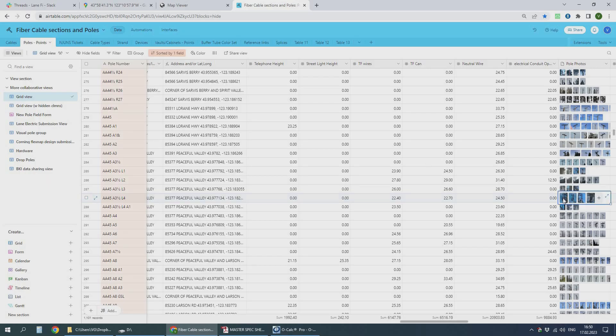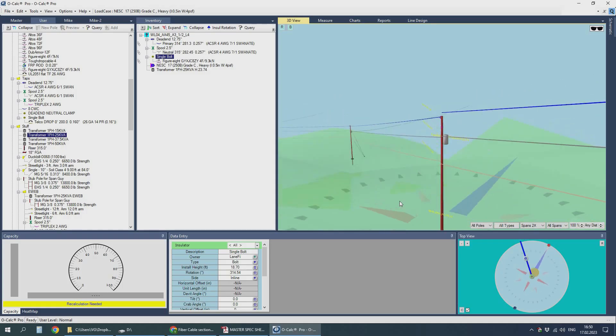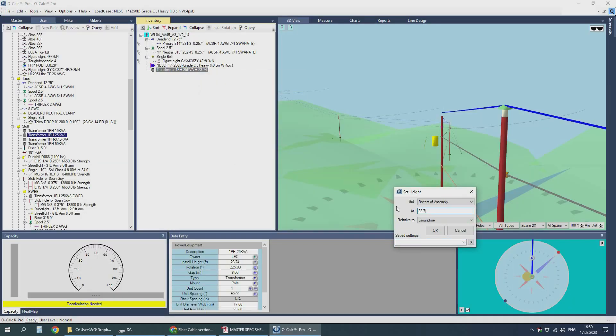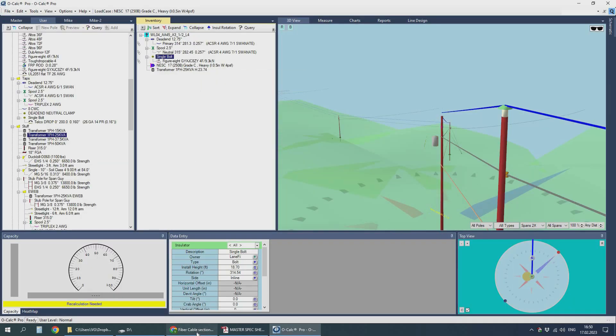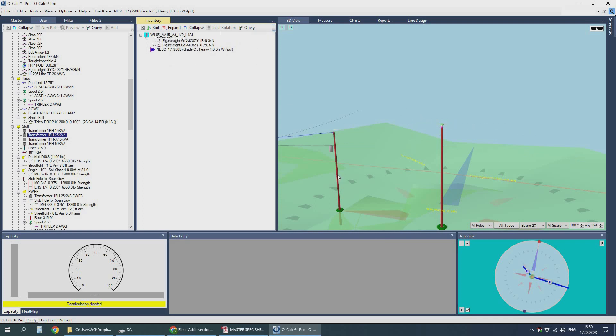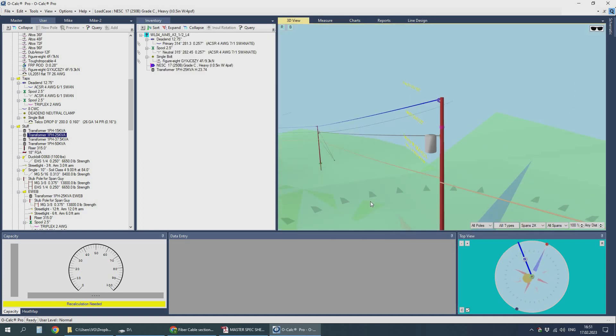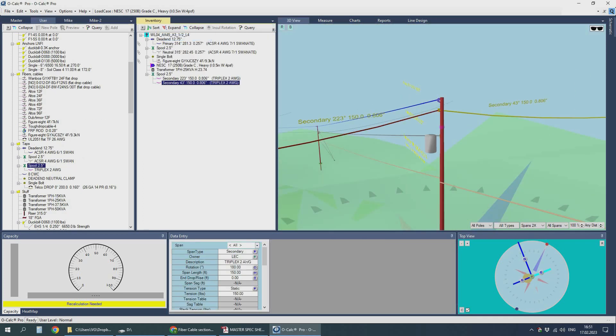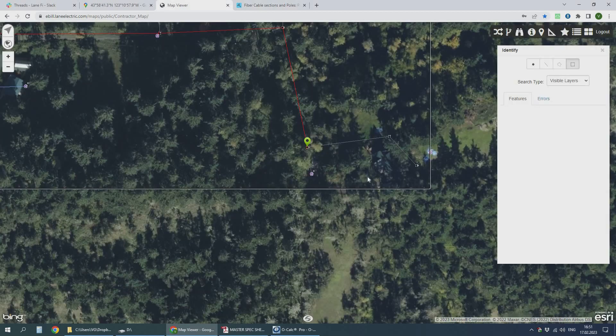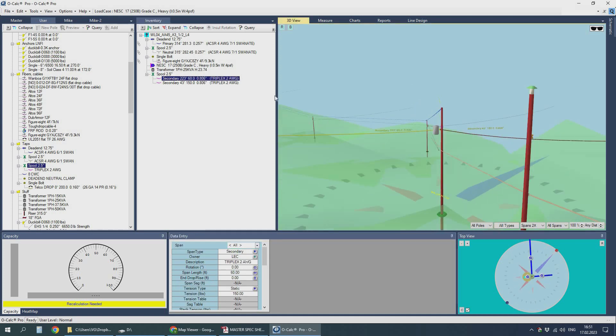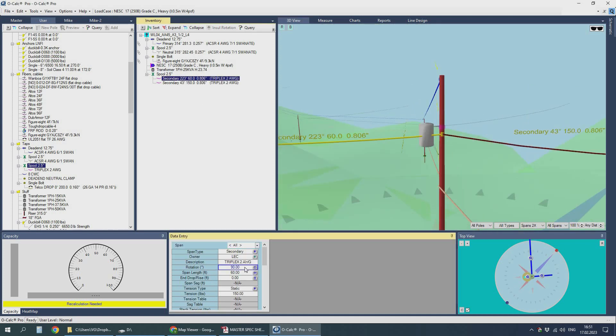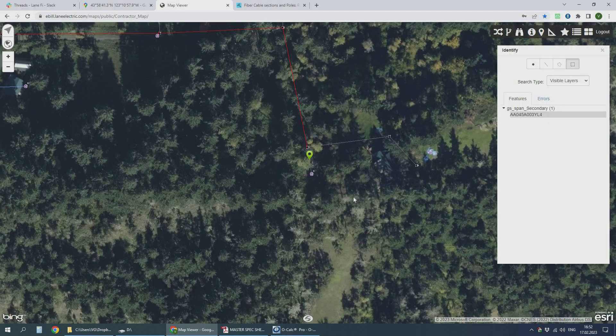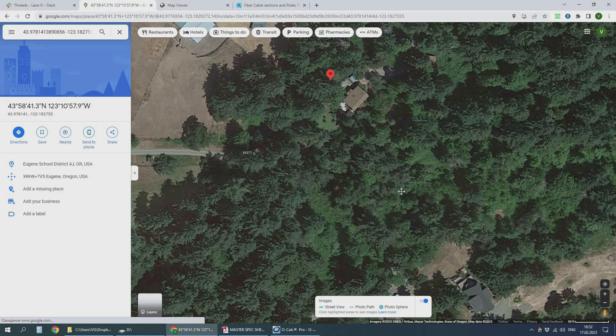This pole looks like a dead end, the fifth one, so only a secondary triplex cable is heading to the very last pole of the line.